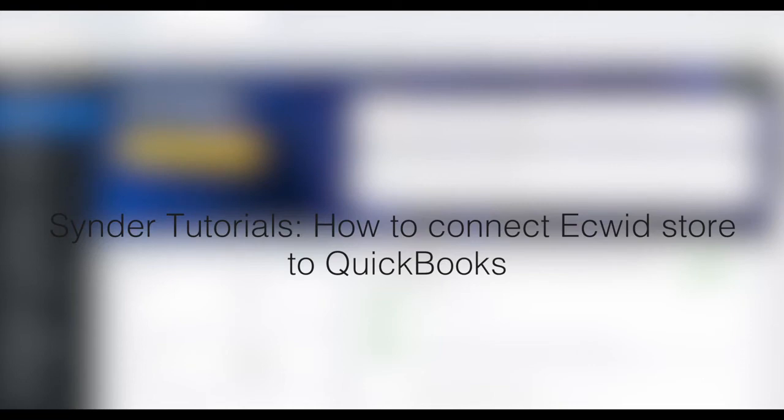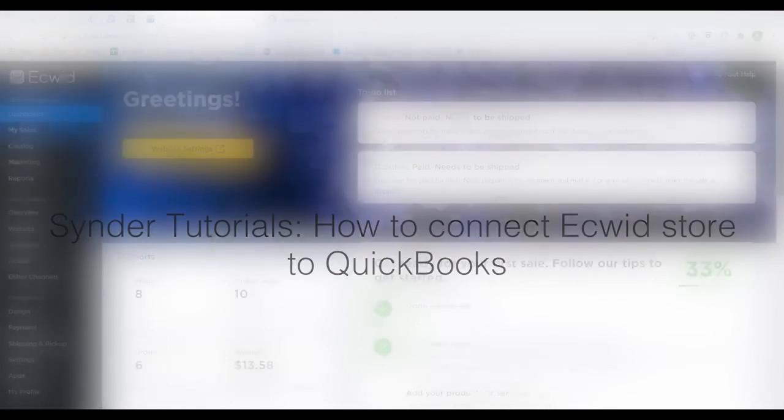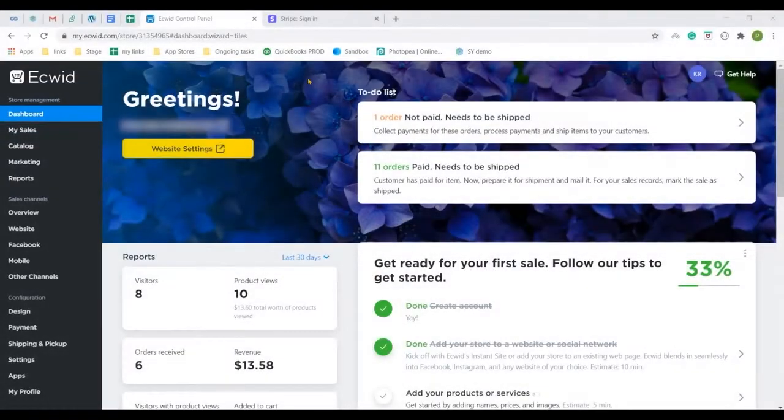Hello and welcome to Cinder Tutorials. In this video you will learn how to connect your Ecwid to QuickBooks Online for data synchronization and quick reconciliation with the help of the Cinder app.